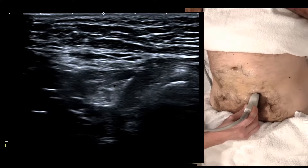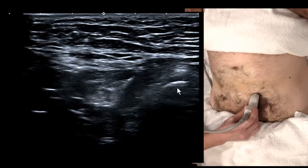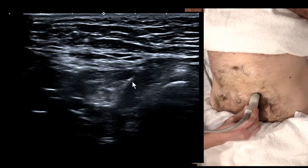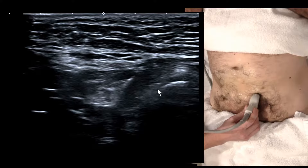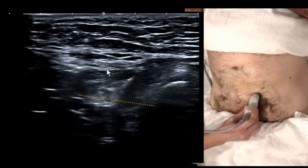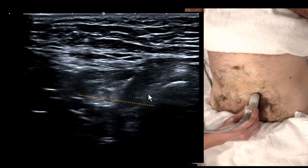If the defect is located immediately above the pubic tubercle, we're in the region of Hesselbach's triangle, which is the weakest point of the inguinal canal. The only thing holding bowel and fat inside is the peritoneum and a thin layer of transversalis fascia.